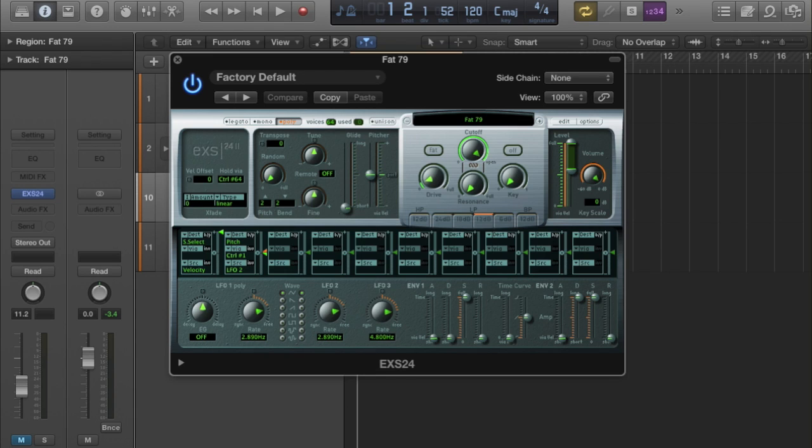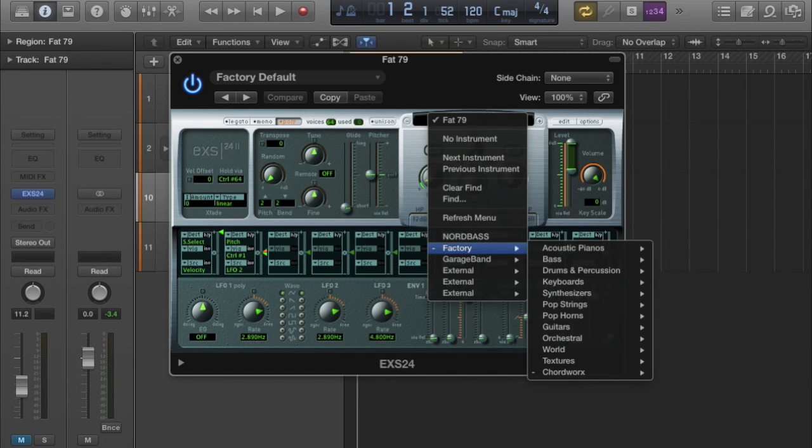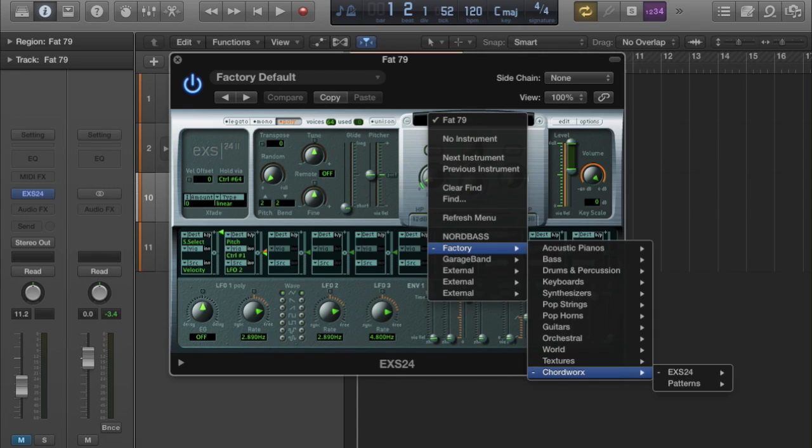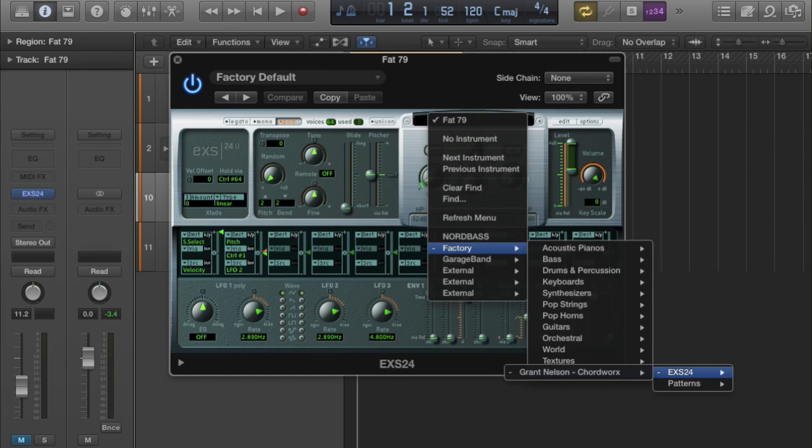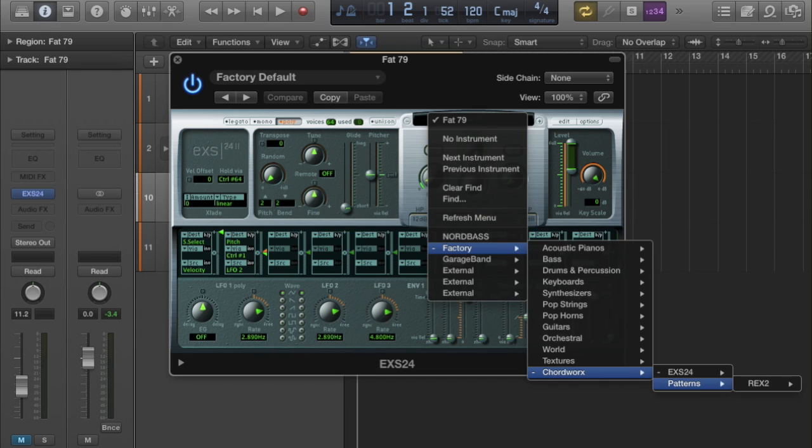Let me open that for a moment. Once you've installed Chord Works and put the files in the right place, you should be able to drop down your usual menu, go to Factory, and right at the bottom there you've got Chord Works. What we have here is two banks: one that says EXS24, one that says Patterns.